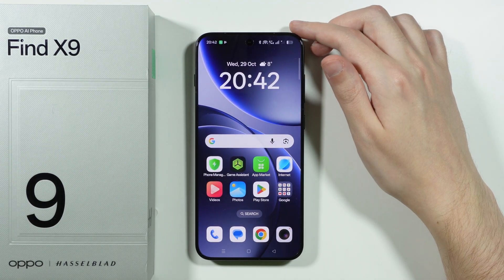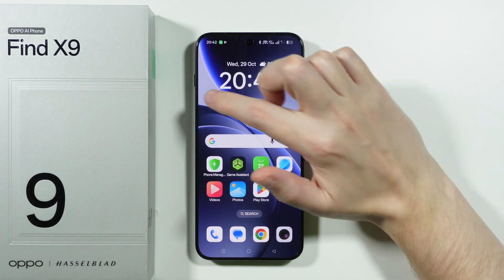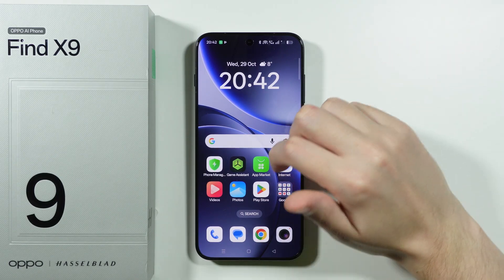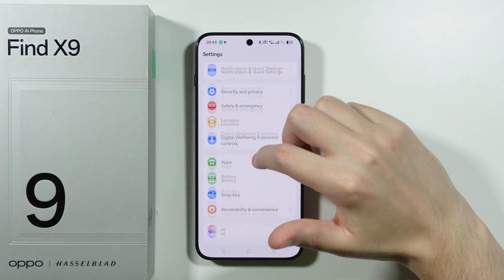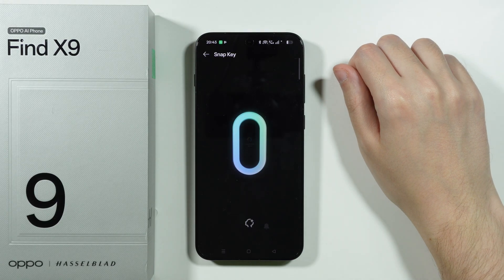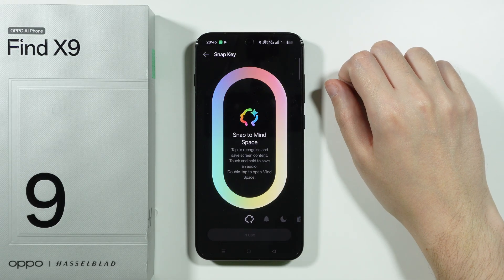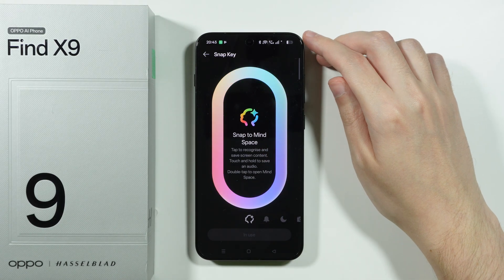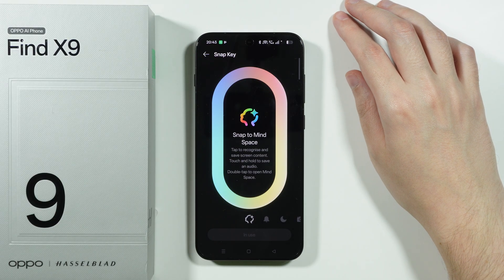Let me show you what you can do with Mindspace by using the snap key on the Oppo Find X9. First, if you go to Settings and scroll down, you should be able to find the snap key settings. Over here we can make sure that snap to Mindspace is selected, and we can also see the list of options available with the snap key.